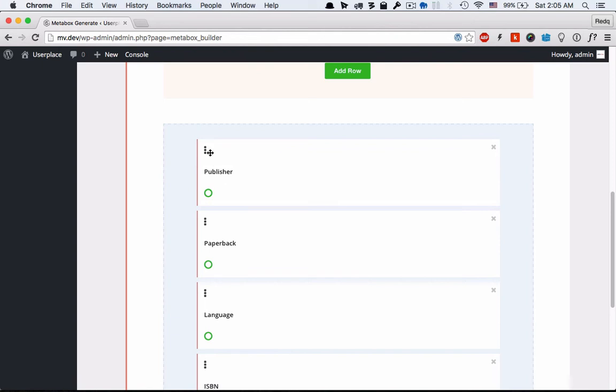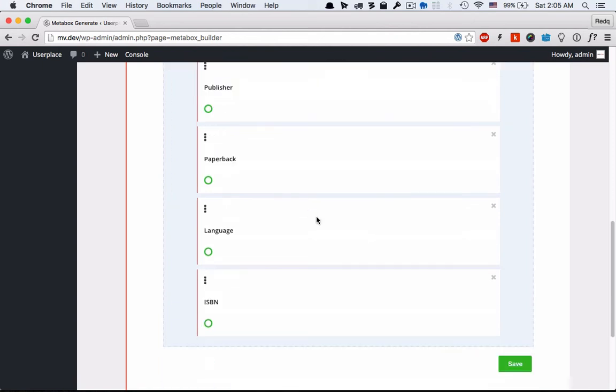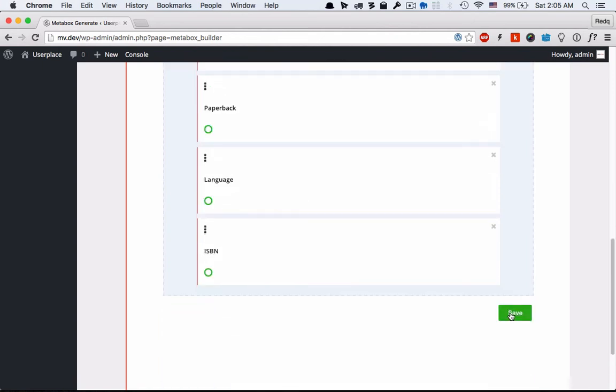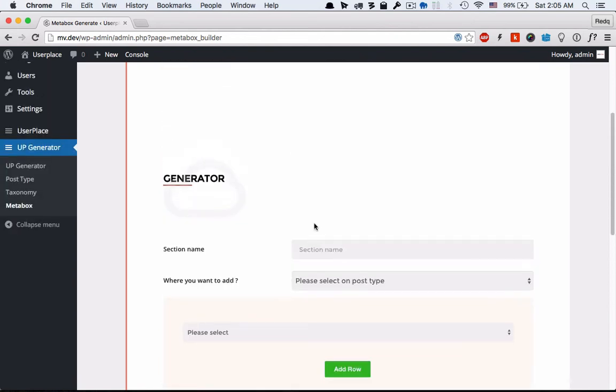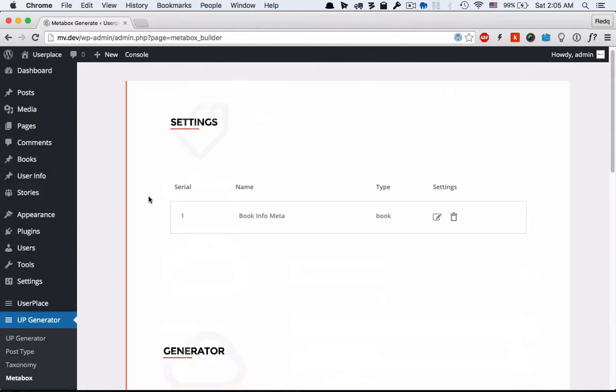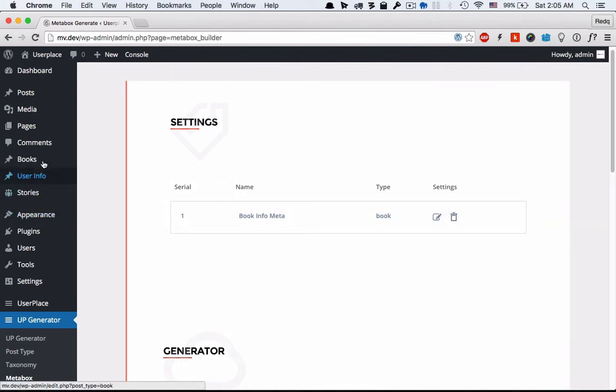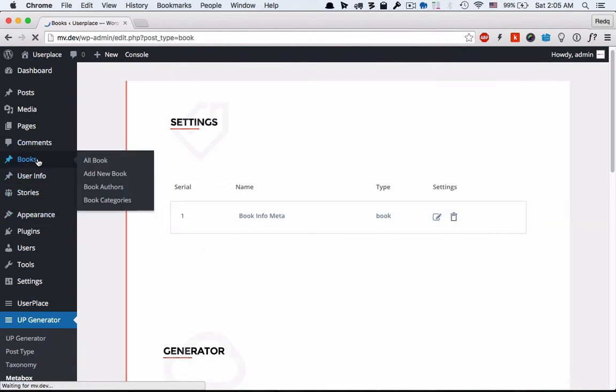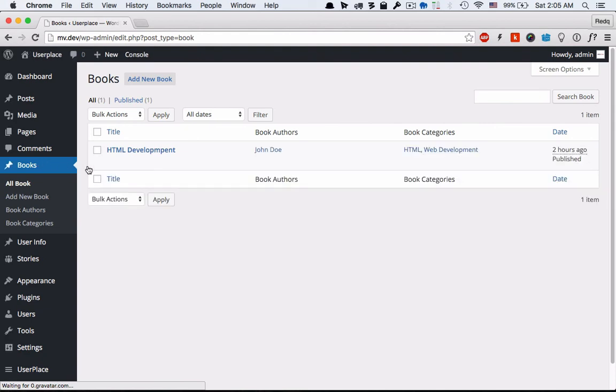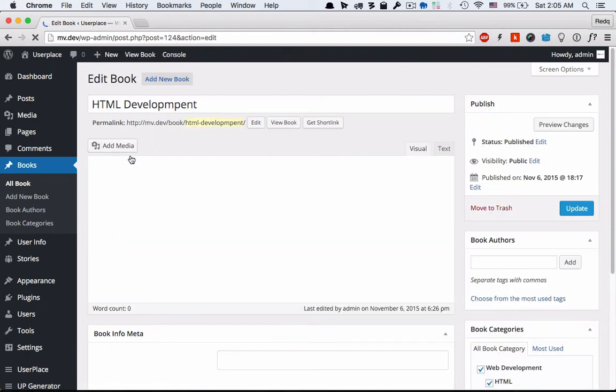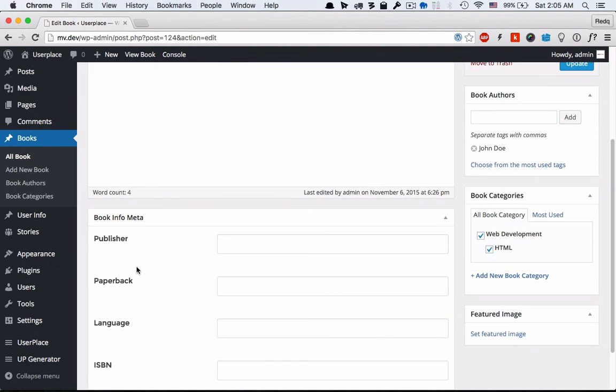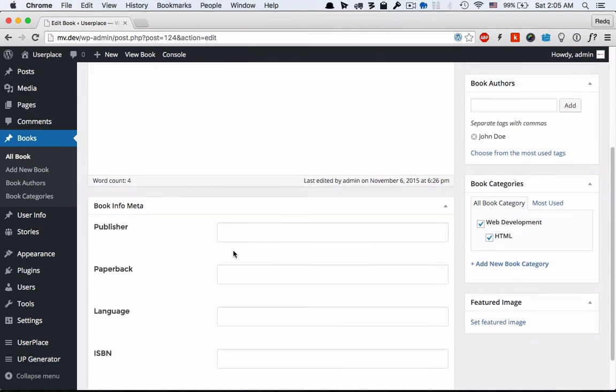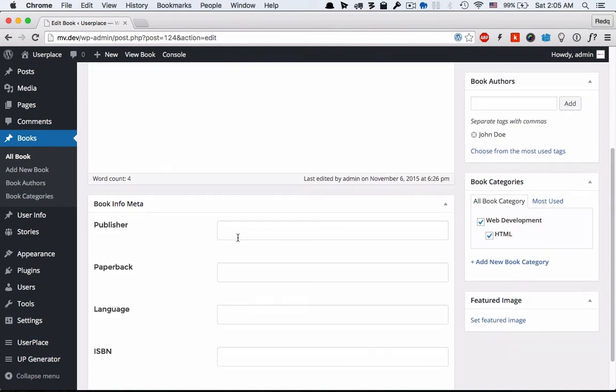You can drag and drop the fields. Click save. A new custom metabox is generated under book post type. Now you can add your custom book meta into your post.